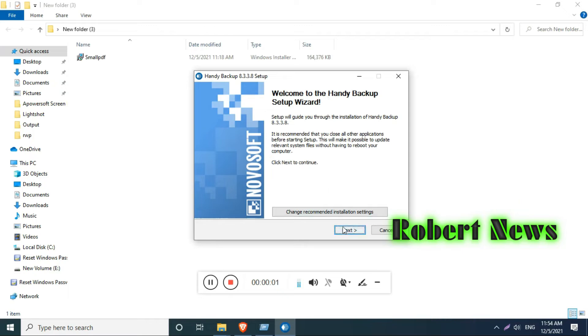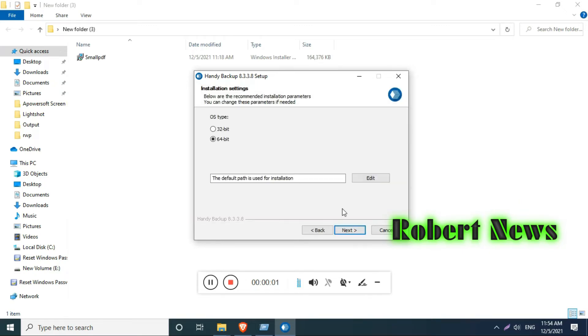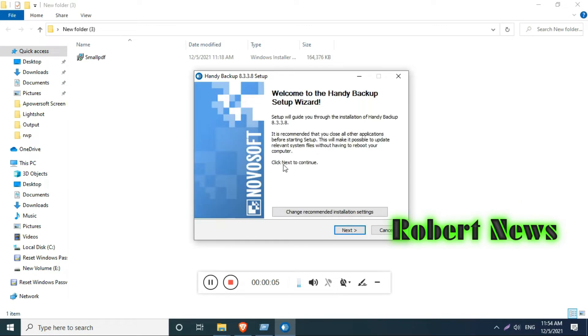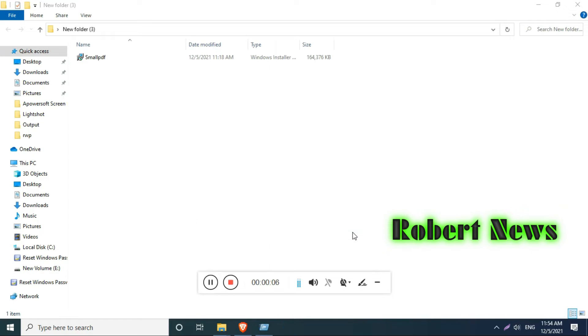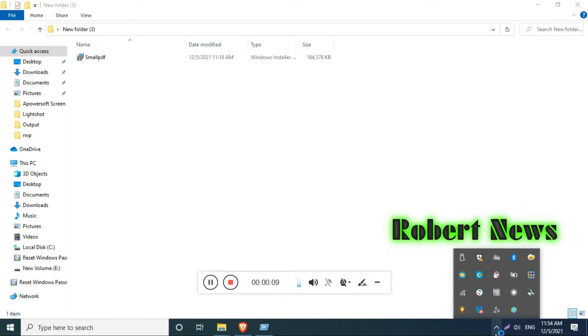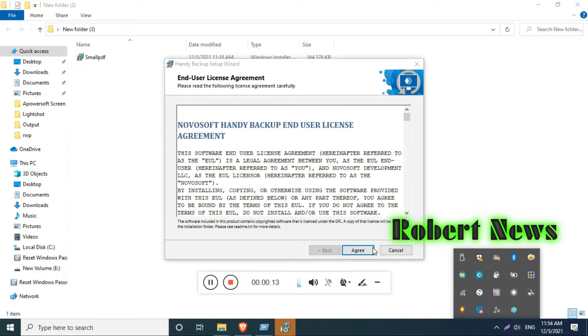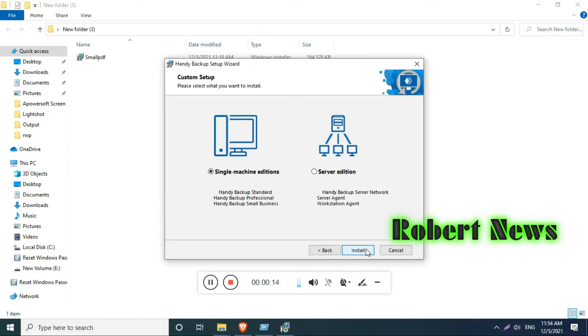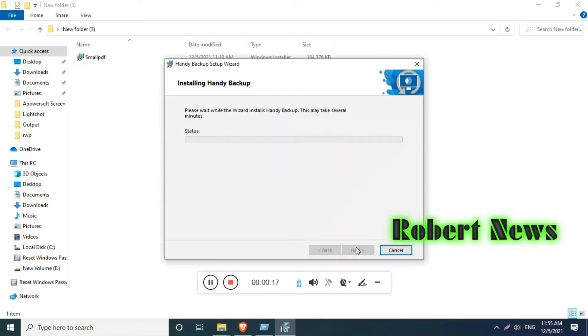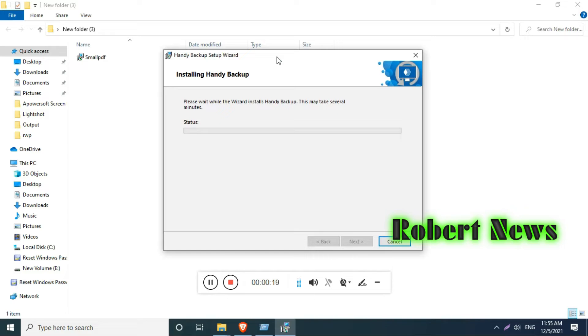Hello my dear friends, today I will show you a backup-related video about Handy Backup, a new backup software. This is version 8.3.3.8. If you need to purchase a license, the Standard license is $40, Pro license is $90,